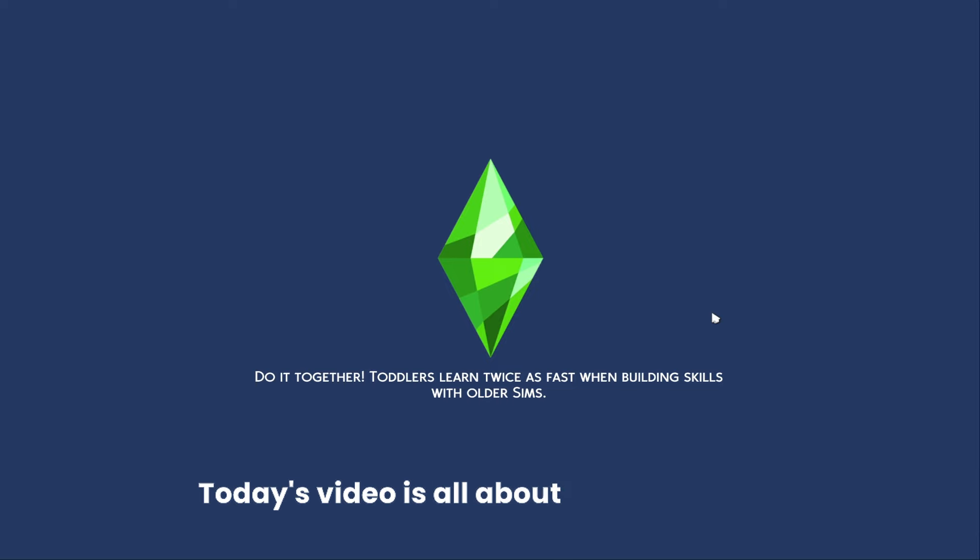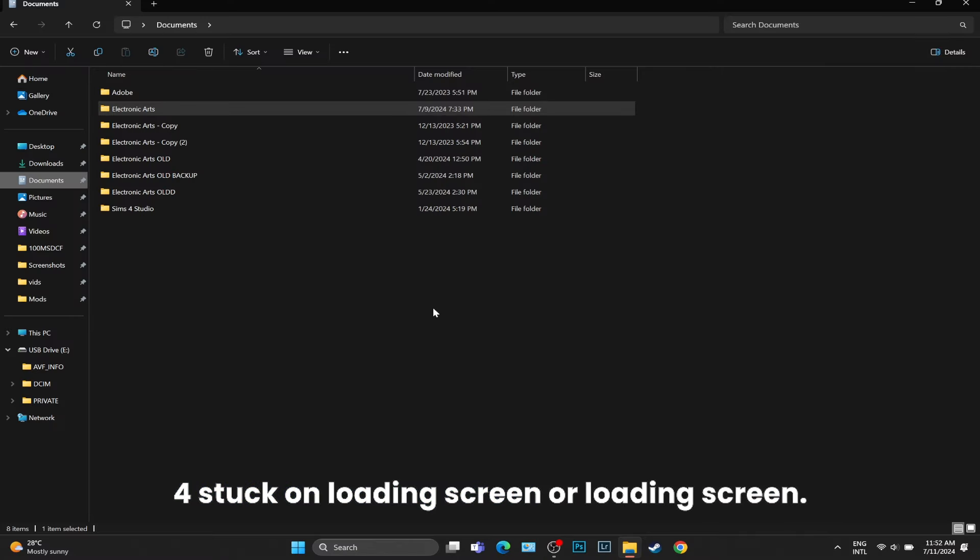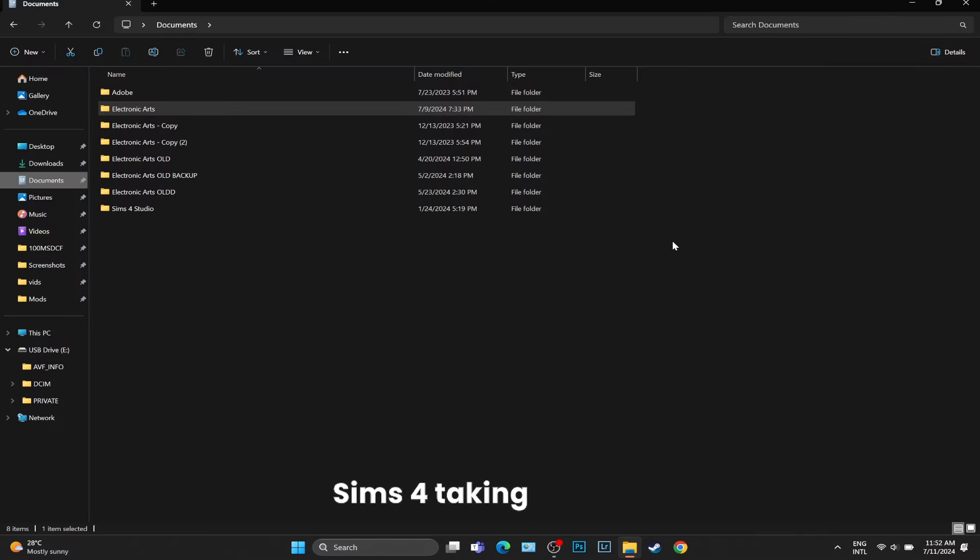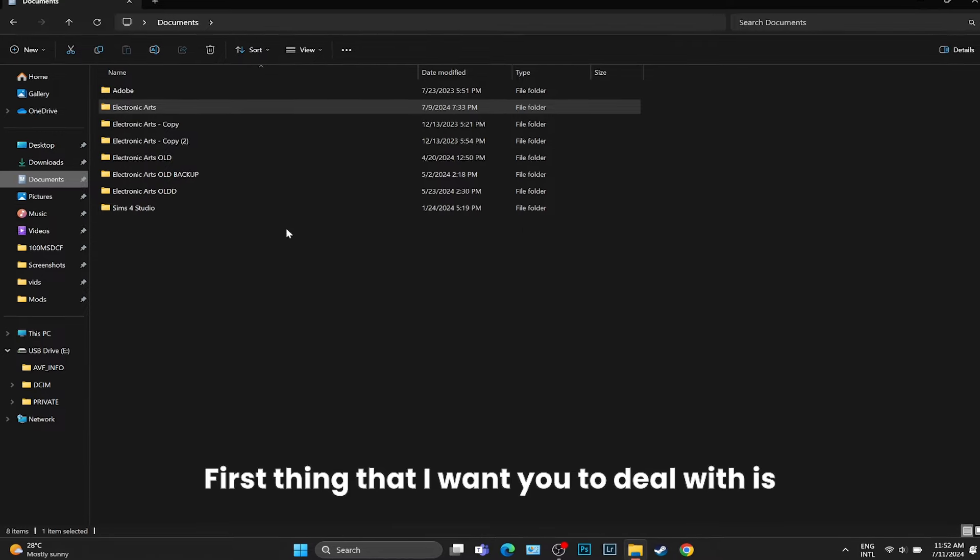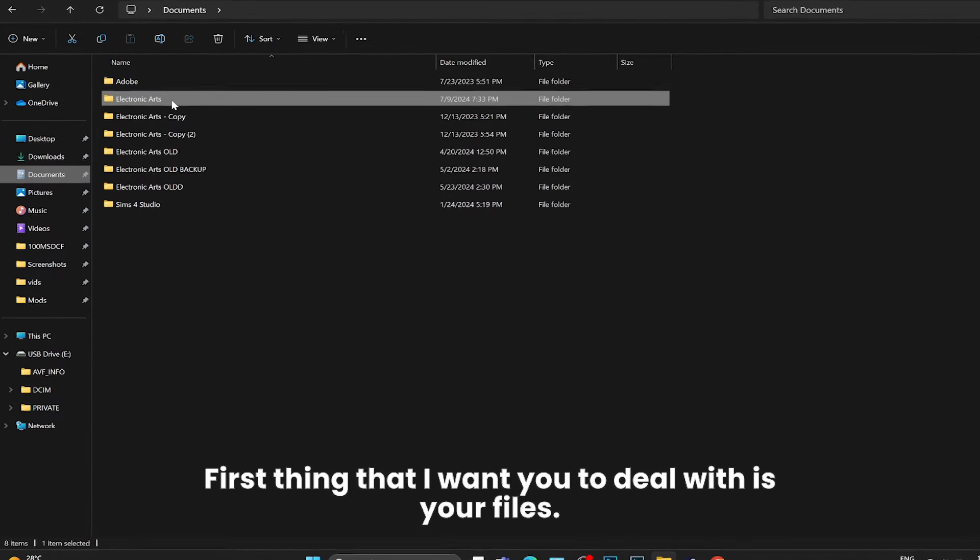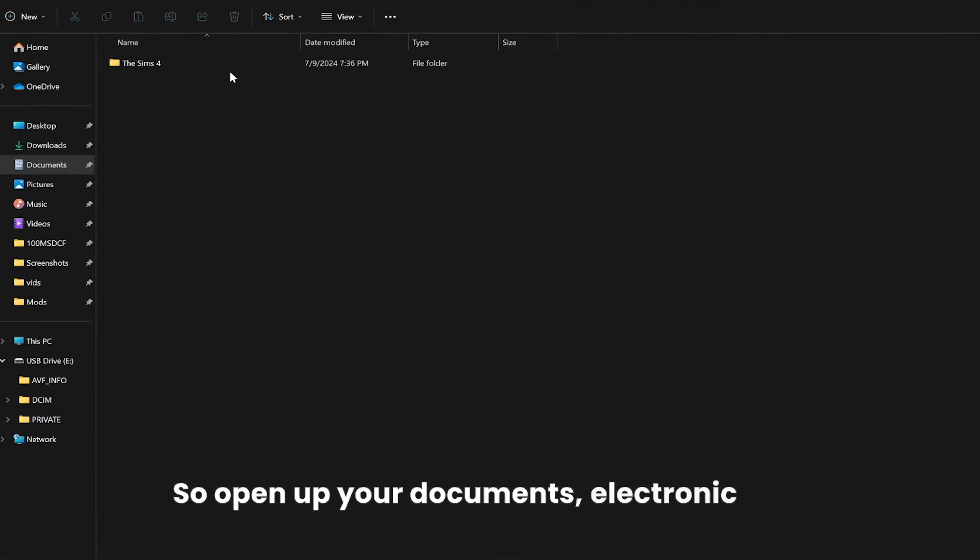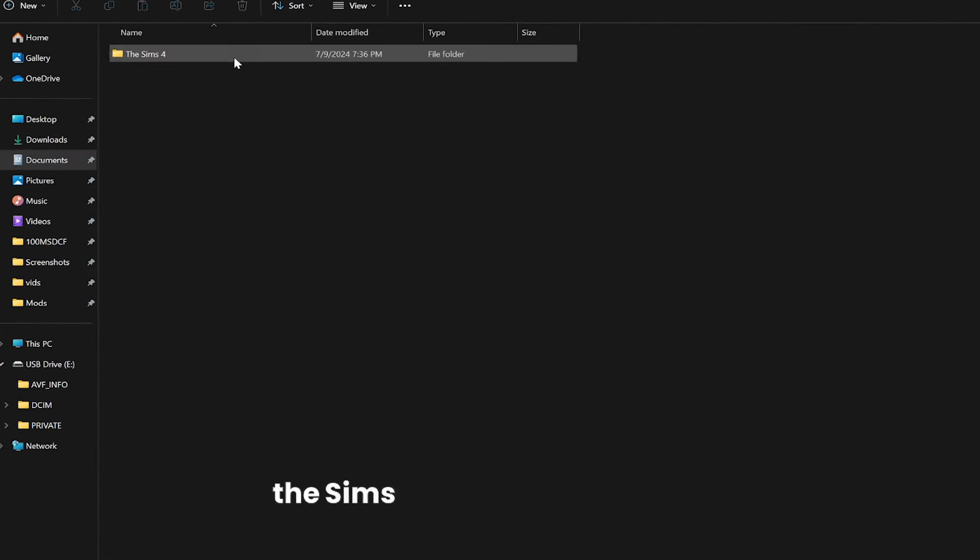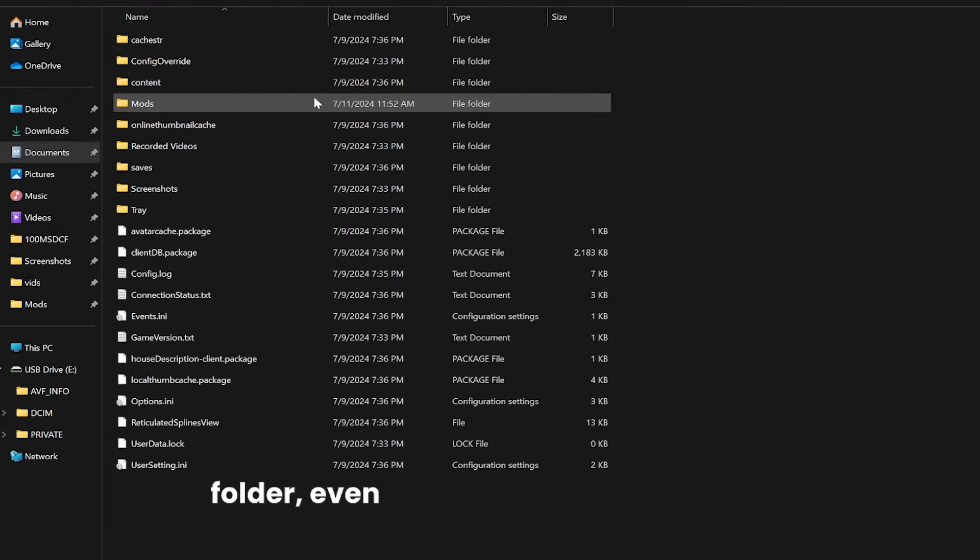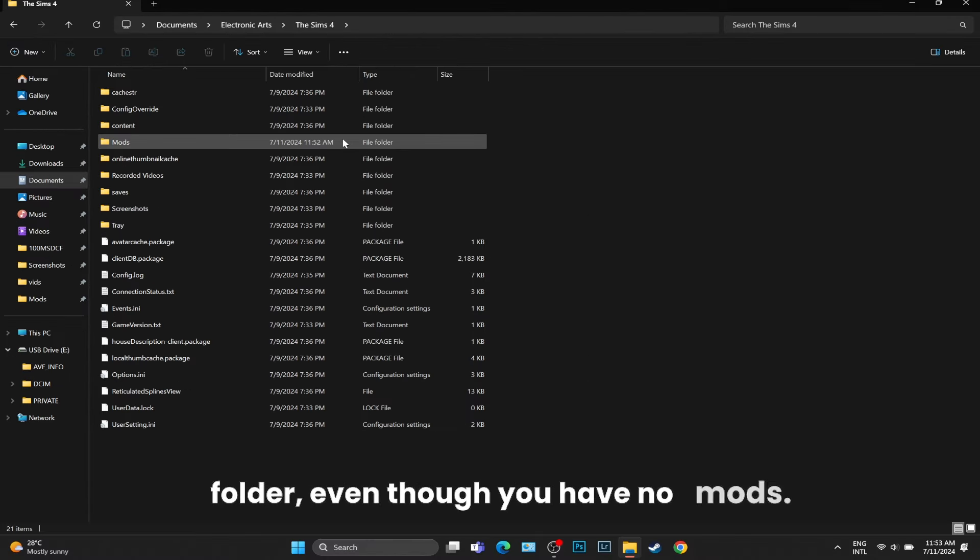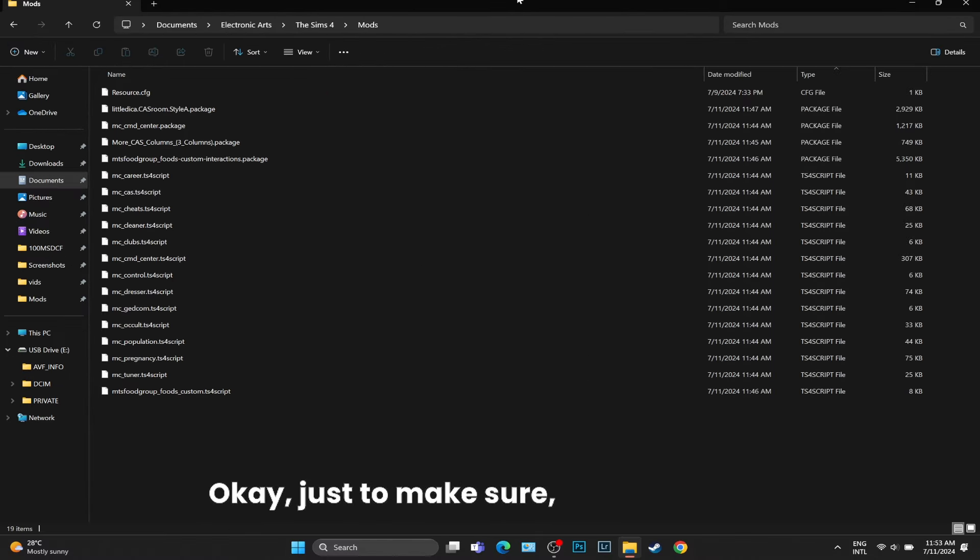Today's video is all about how to fix Sims 4's stuck on loading screen or loading screen taking forever. First thing that I want you to deal with is your files. Open up your Documents, Electronic Arts, The Sims 4, and then the Mods folder, even though you have no mods.